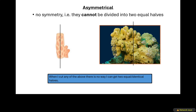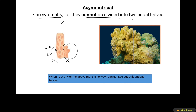Now we talk about asymmetrical body symmetry. For example, this is an animal — believe it or not, this is an animal. This sponge — it can be cut here, but the left-hand side is not the same as the right-hand side. They are not identical to one another. The right-hand side has got this thing whereas the left-hand side does not have it. Hence you can say it is asymmetrical — meaning it cannot be divided into two equal or identical halves. If I cut it in any direction, there is no way I can get two equal and identical halves. That is asymmetrical.